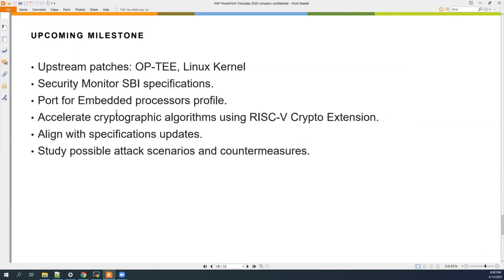For upcoming milestones: we have already started upstreaming patches to OP-TEE and will upstream patches to the Linux kernel, but are waiting for security monitor SBI specifications first. We will also make a port for embedded processor profiles — meaning without MMU, with possibly only two privilege levels: machine mode and user mode. We may add drivers to accelerate cryptographic algorithms using the RISC-V cryptographic extension, align with any TEE specification updates, and study possible attack scenarios to add defense mechanisms inside OP-TEE.